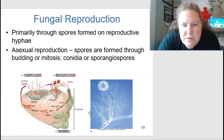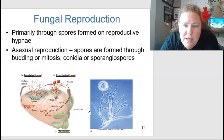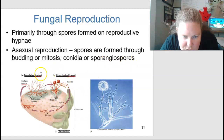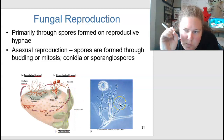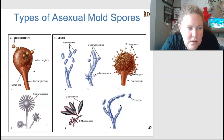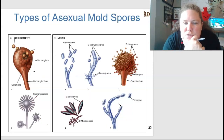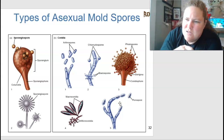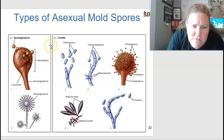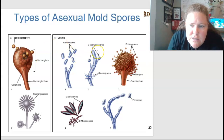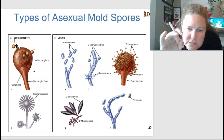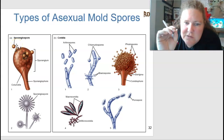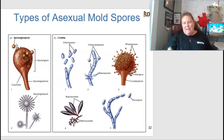Fungi reproduce primarily through spores formed on reproductive hyphae. Asexual reproduction produces spores through budding or mitosis; examples are conidia or sporangiospores. You can see from diagrams that sporangiospores are larger structures while conidia are smaller packets. In Penicillium we have septate hyphae with pores, whereas in Rhizopus we have non-septate hyphae with multiple nuclei.